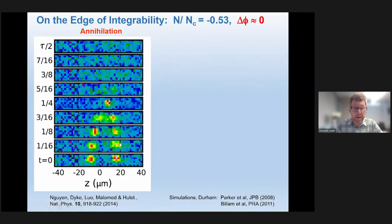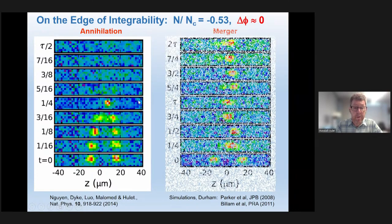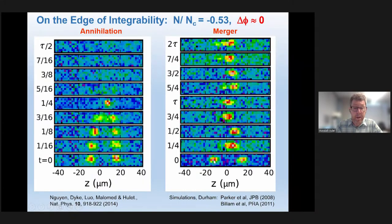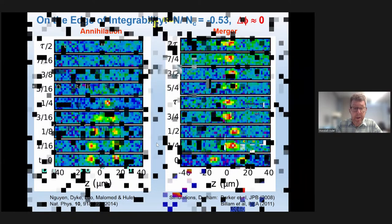Another case is where the two solitons come together and their total number exceeds the critical number, and beyond that first collision they disappear — the two solitons have annihilated each other. We've seen a few occasions where the two solitons interact after a quarter of a period and then seem to merge. This occurs when the total number is close to this critical number — they merge and stop oscillating.